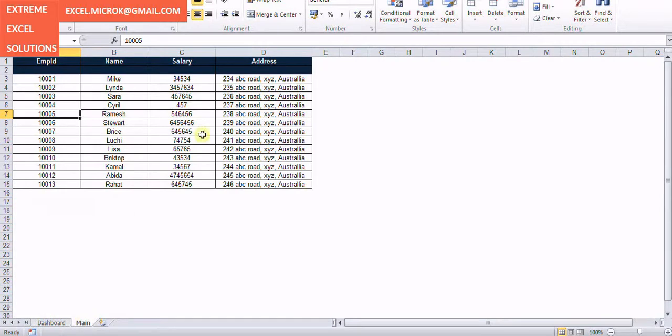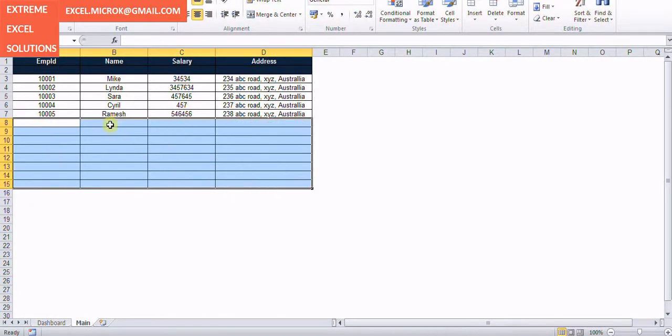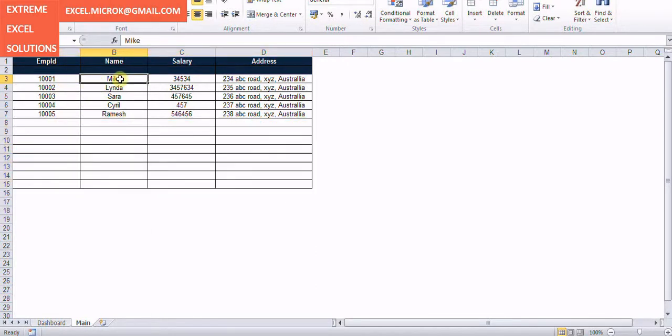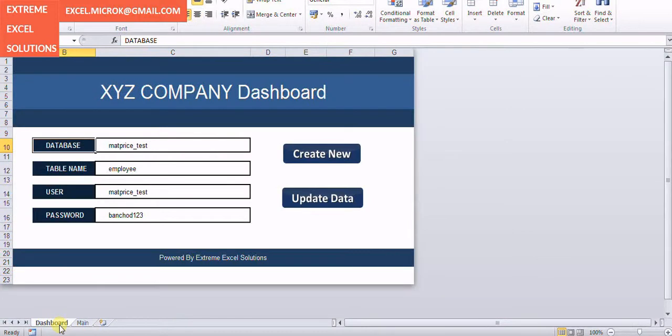What I'm doing here is let's say I delete a couple of records and let's say I make some changes here. I say this is John. So this is just a minor change and it should reflect here when I use update data.